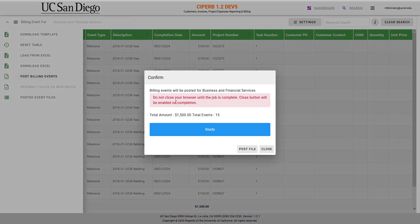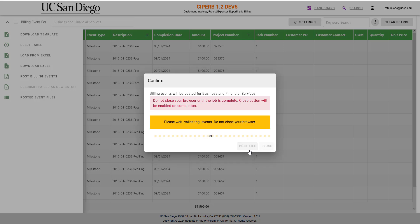One thing to note, please do not close your browser until the job is complete. So it will show the total amount and the total number of events. Since I'm ready, I'm going to select Post File and wait until all the events are validated.